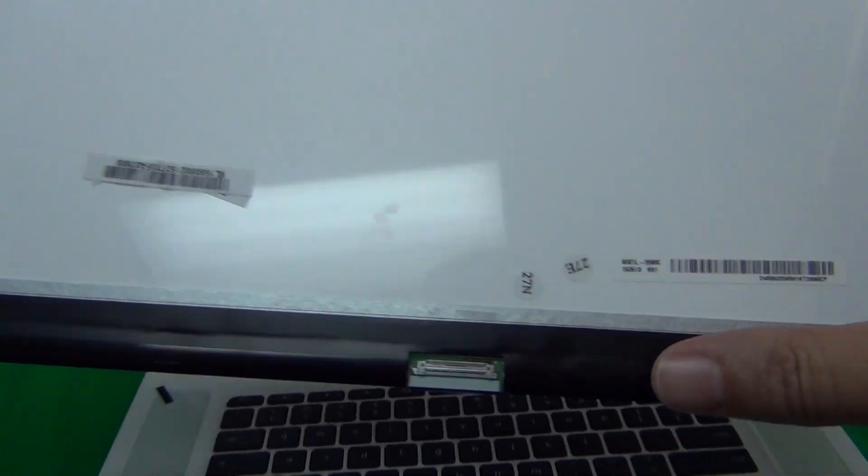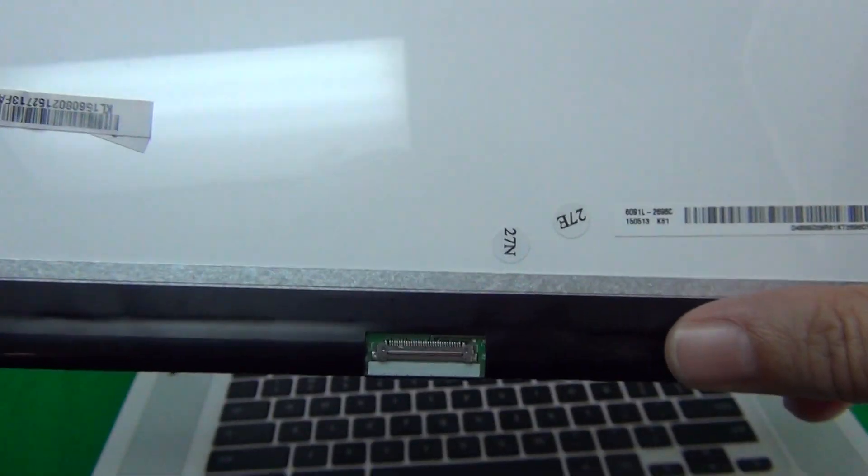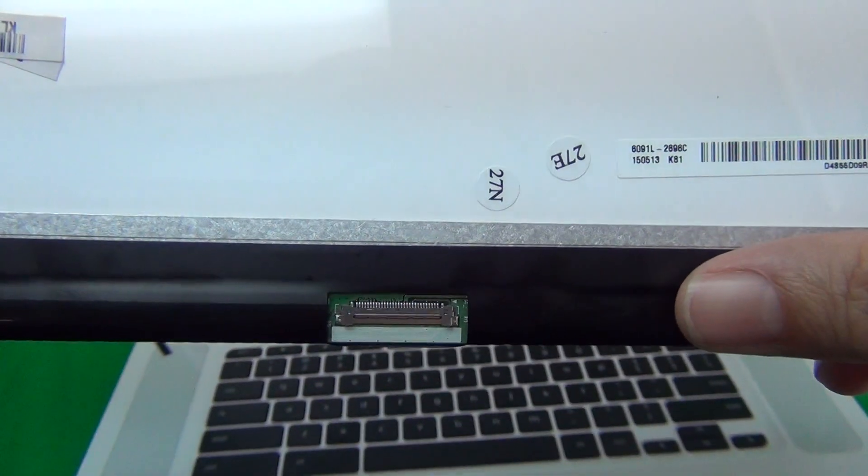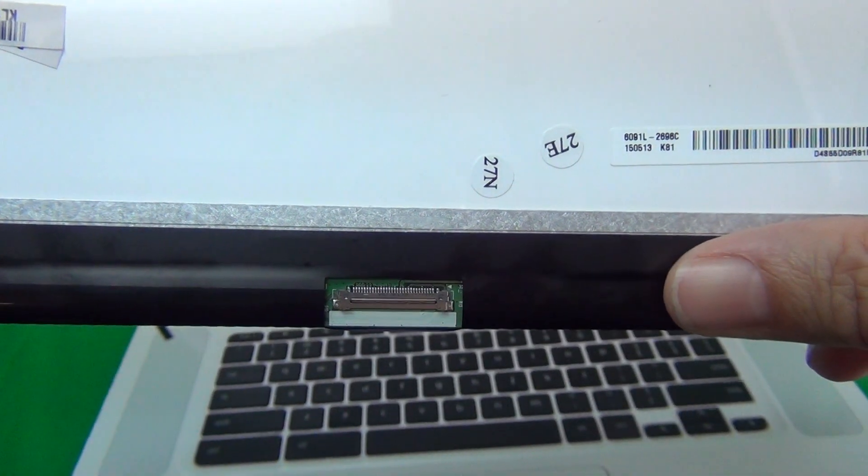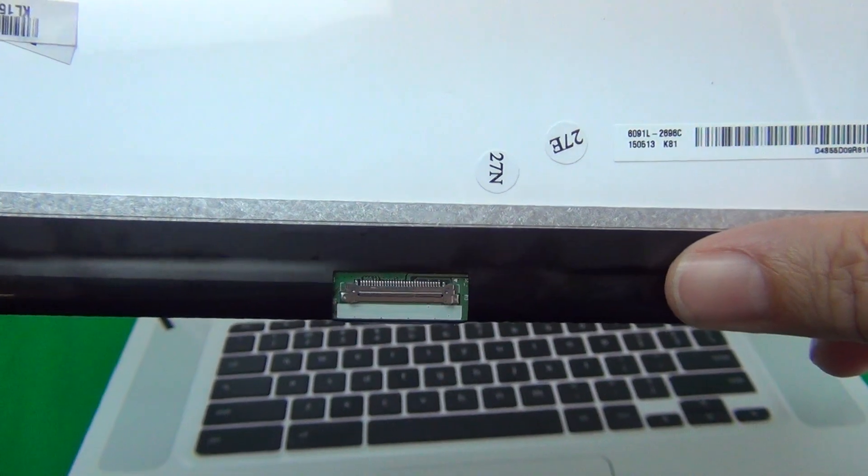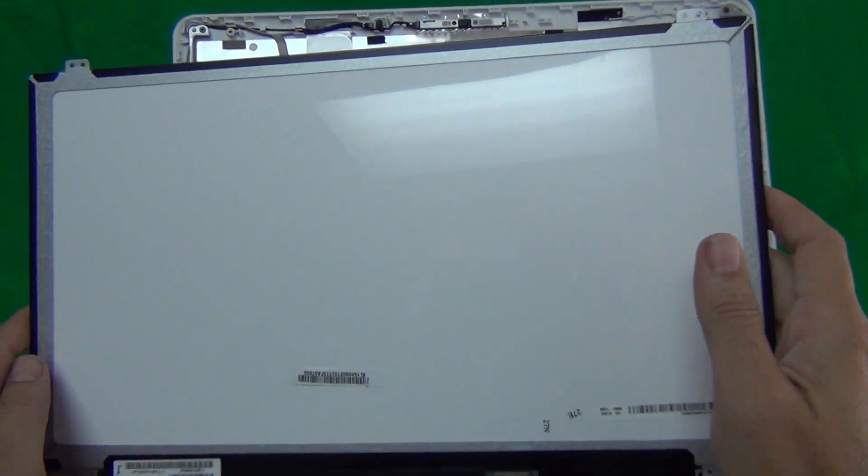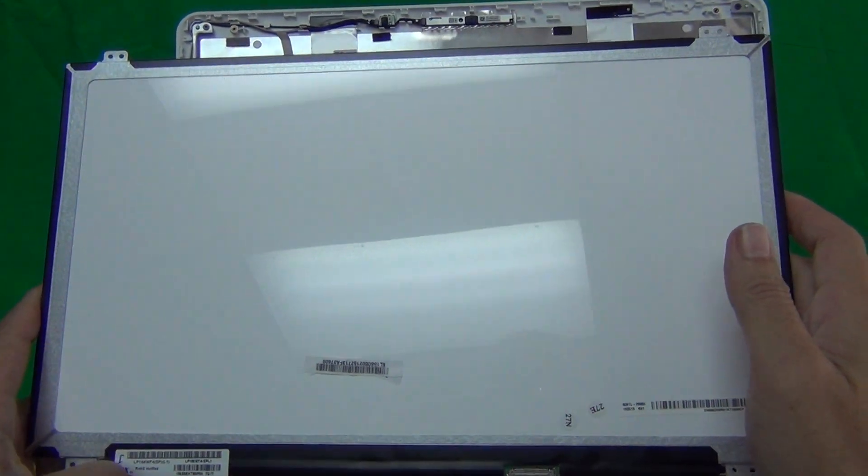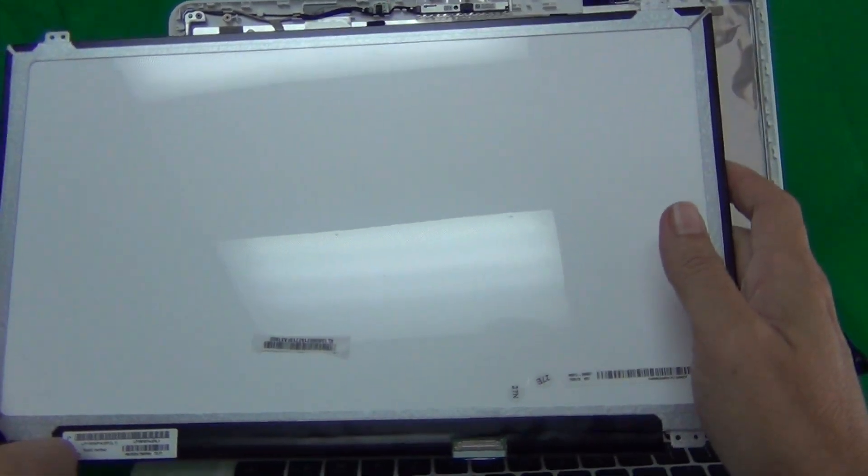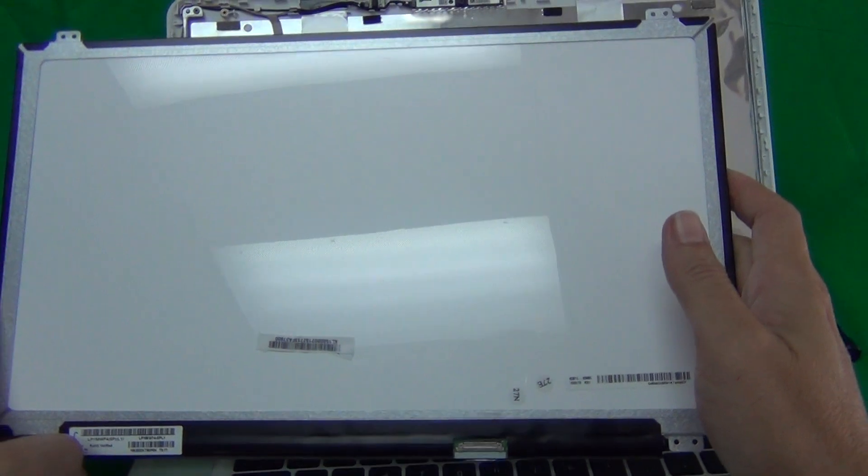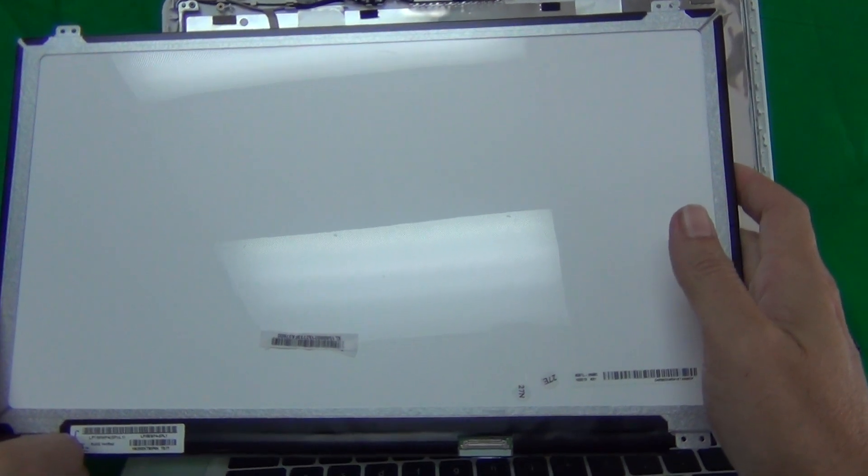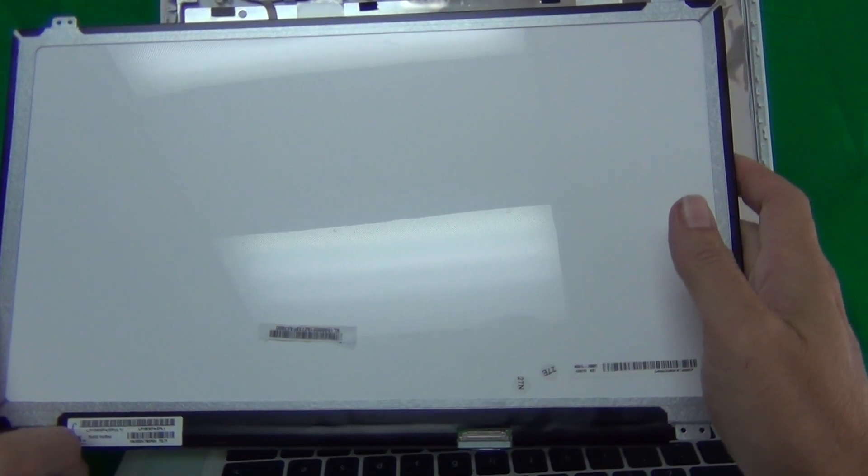So what EDP stands for, it's a 30 pin connector instead of a 40 pin connector. Full HD stands for the resolution and IPS is the liquid crystal type.